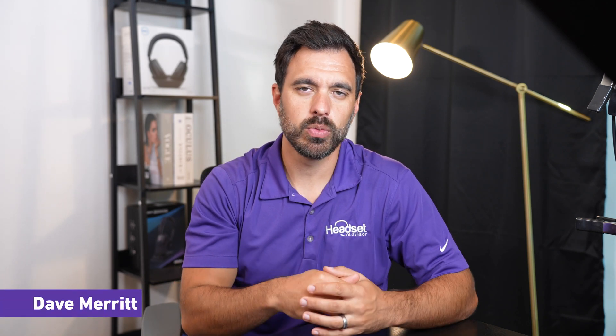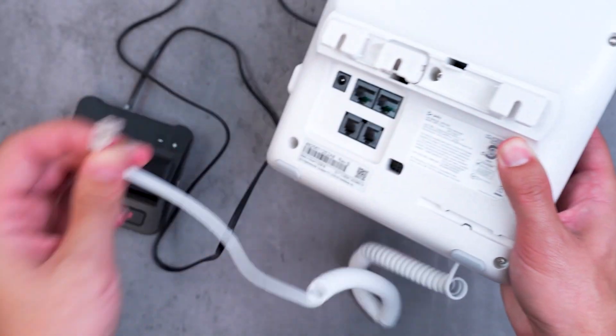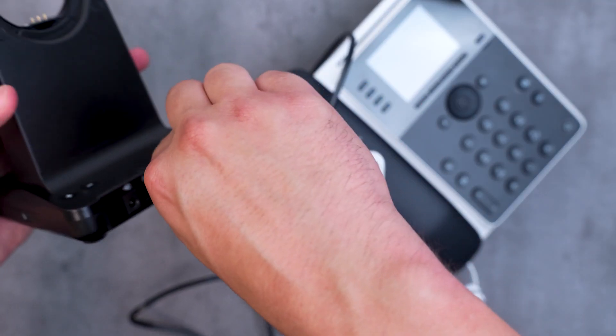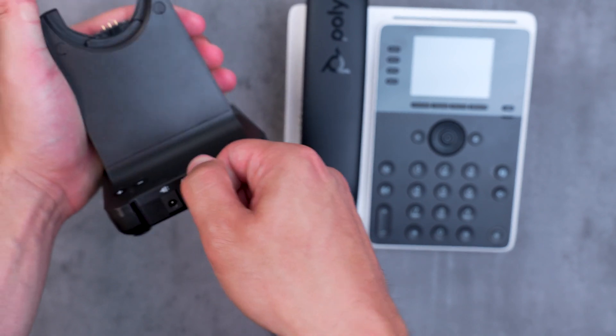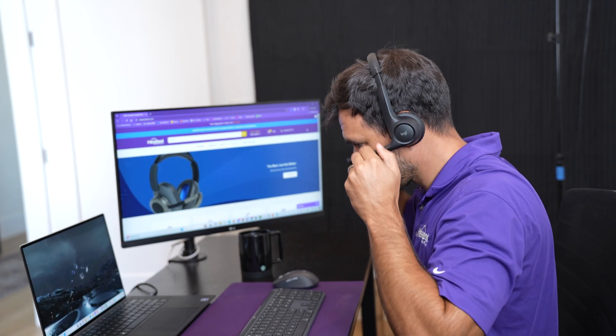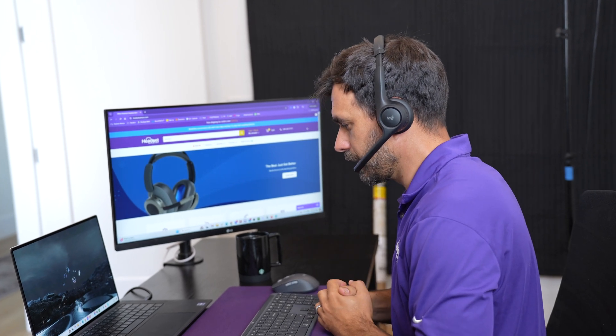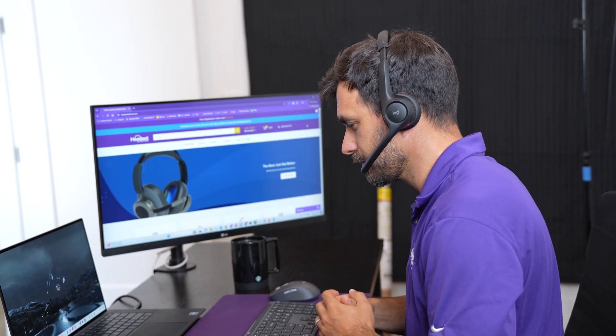Hey everyone, Dave here. When it comes to headsets for work, there really hasn't been a standardized practice amongst all of the headsets. Typically, they were designed to work with a desk phone, which all have different proprietary types of plugs and standards that each manufacturer set between the phones and the headsets. Now that most people are using a headset on the computer or laptop, the need for a standardized protocol is more important than ever.